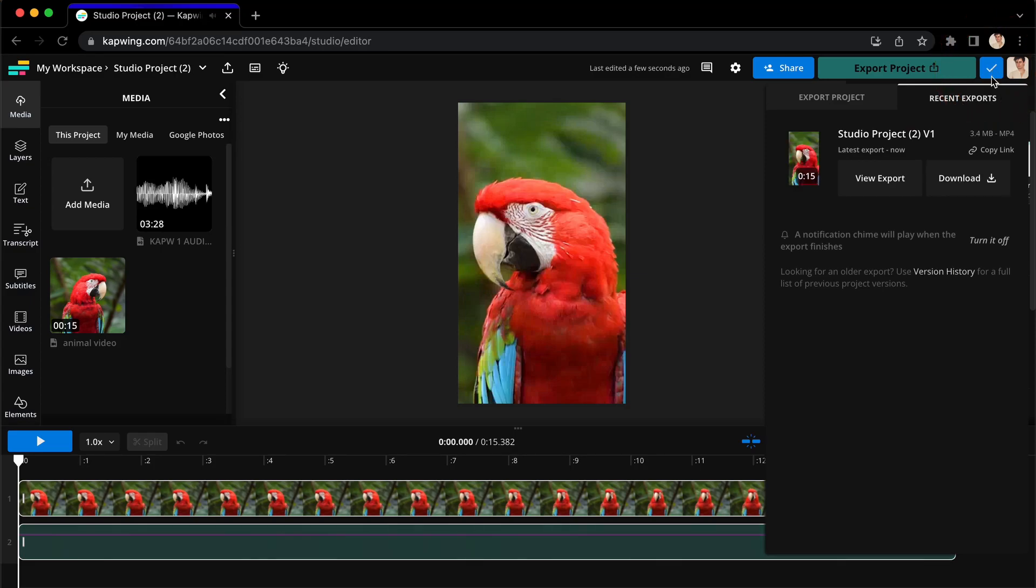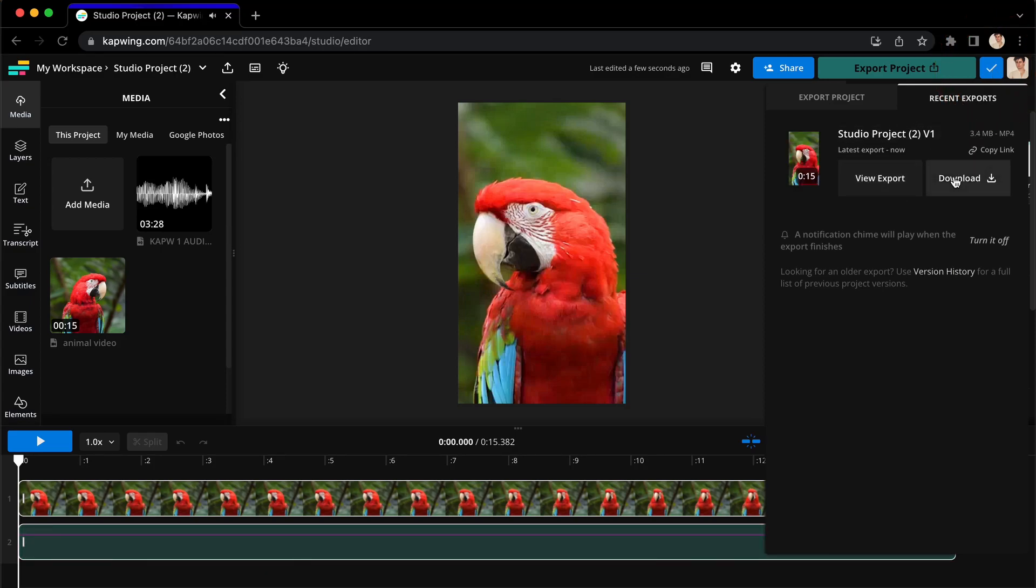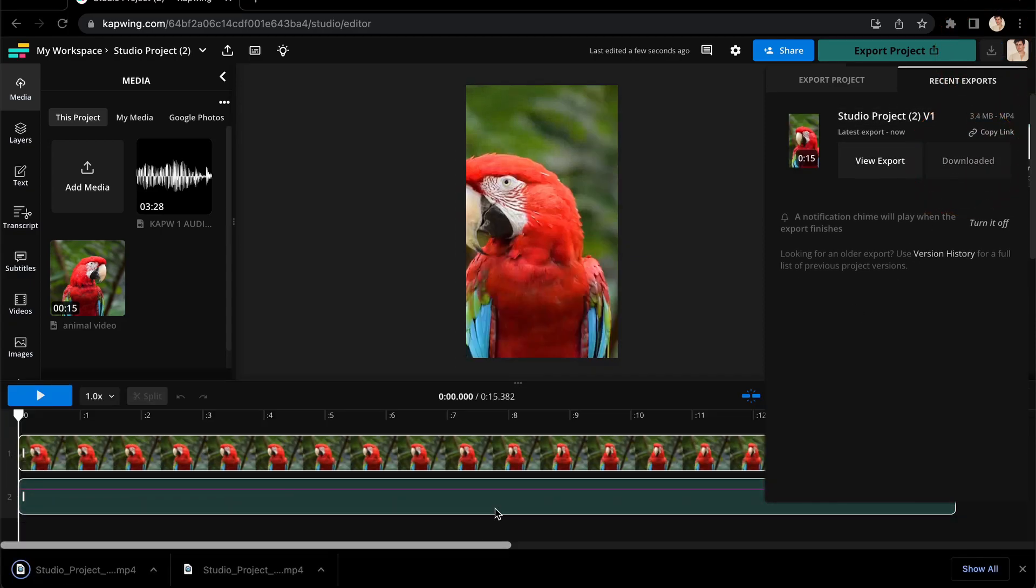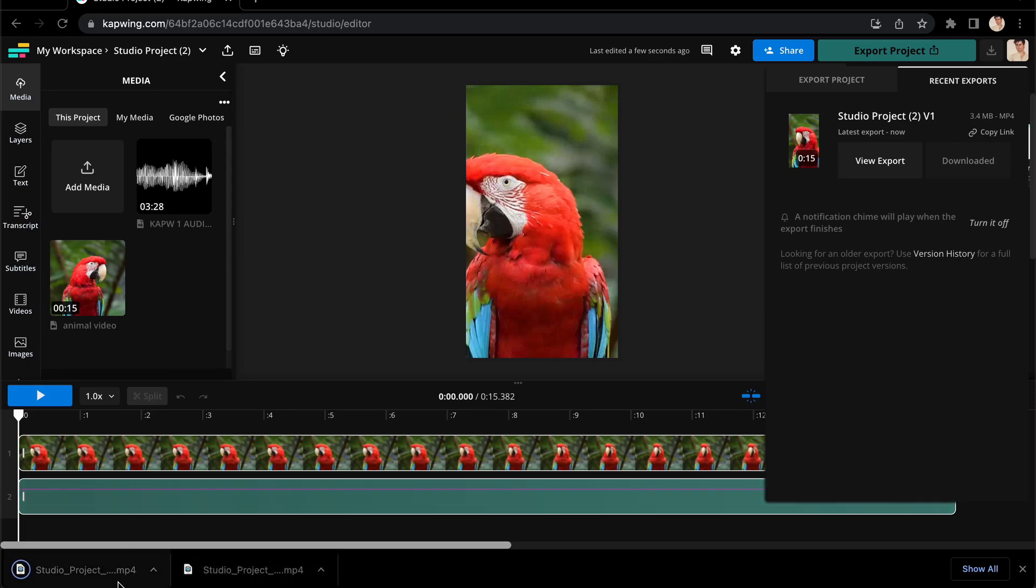Once it's done, it will appear in recent exports and when you click download, it will download straight to your device.